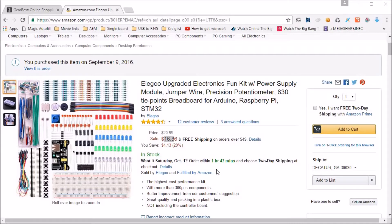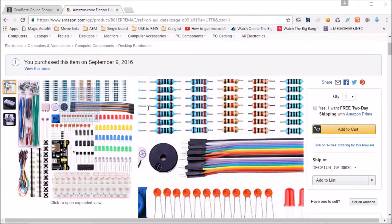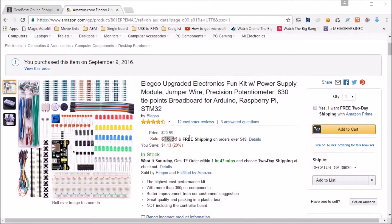This is the best beginner kit I found in less than dollar 20 budget and the best part about this kit is the male to female DuPont wires which I didn't find in other kits in this price range.